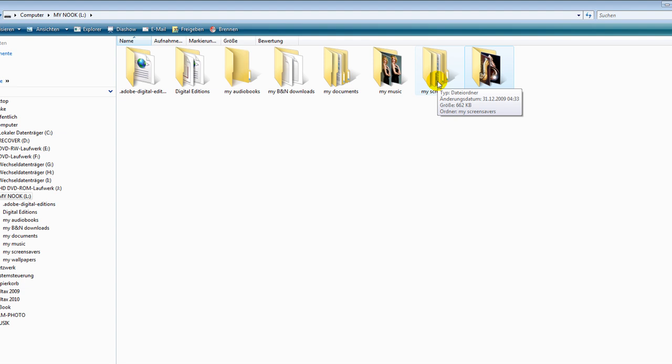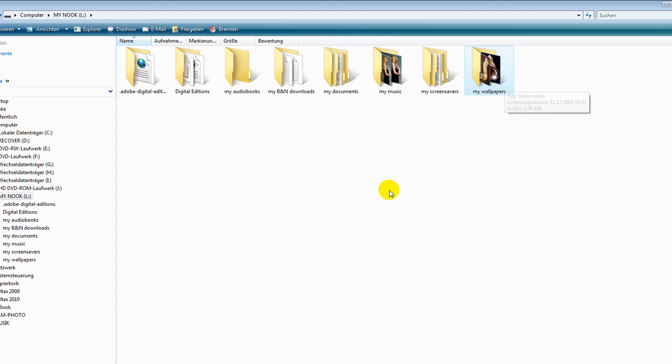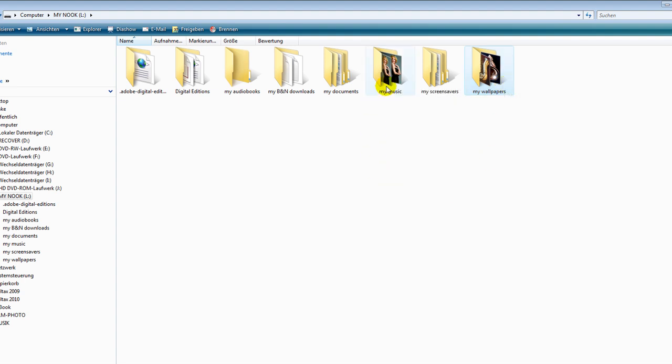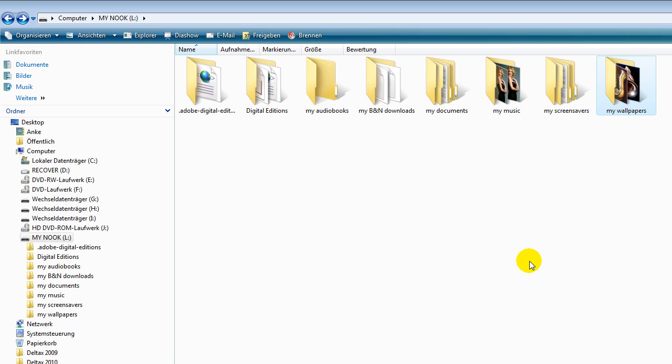Screensavers, put the screensavers in a folder you would like to have on your Nook. Wallpapers, just put the picture in the folder. mp3 music, just put it in there. You can use folders but the Nook won't show the folders. You just get a list with all the stuff you have.